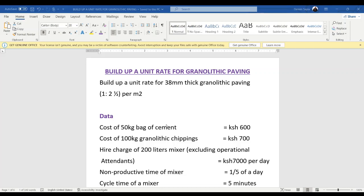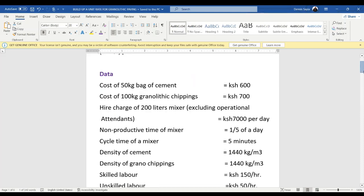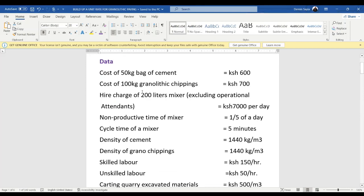If you are new and have not subscribed, just press that subscription button. We have the data here for the unit rate that we are going to build. We have the cost of cement: for a 50 kg bag that is 600 shillings, and then the cost of 100 kgs granolithic chippings is 700 shillings, and then we have hire charges for a 200 liters mixer excluding operational attendance that is 7,000 per day.